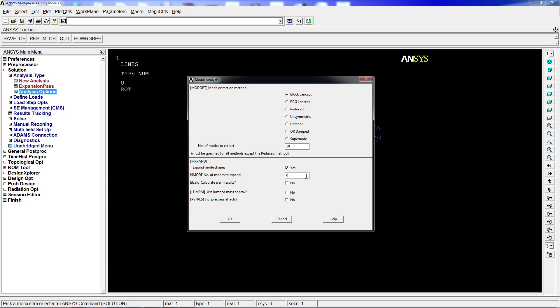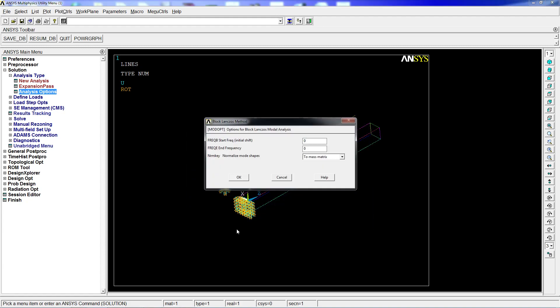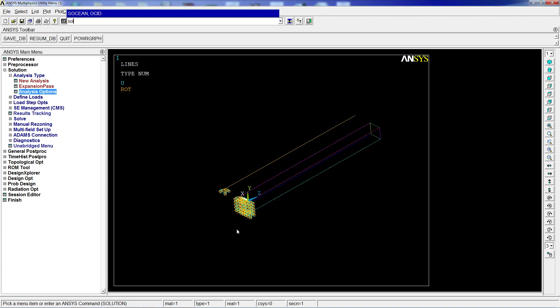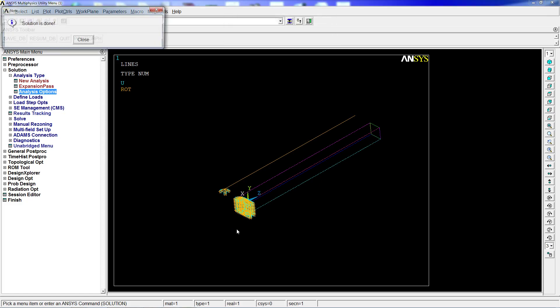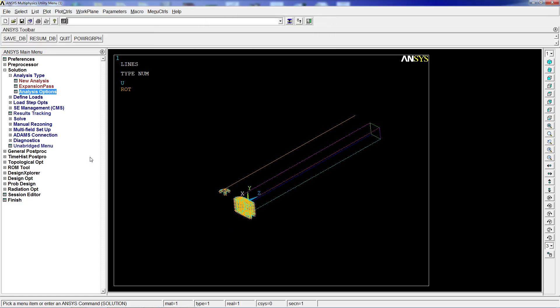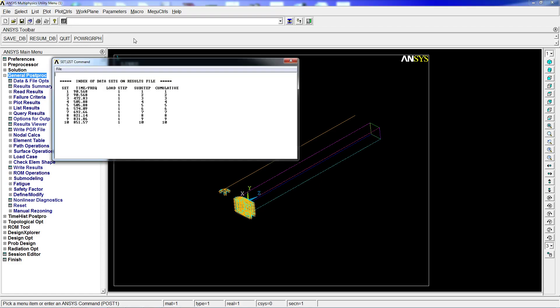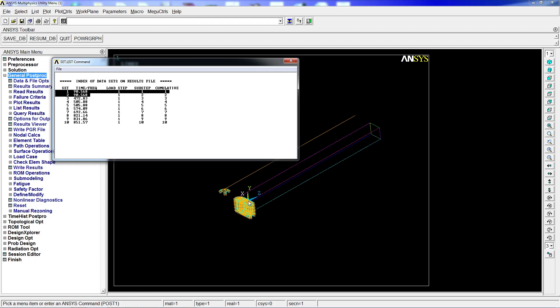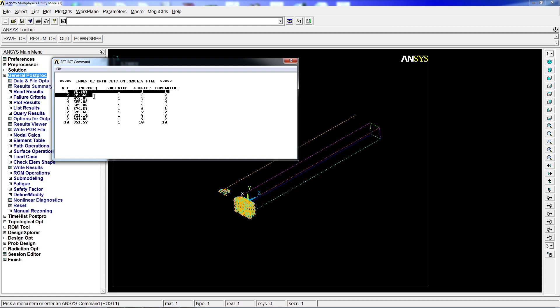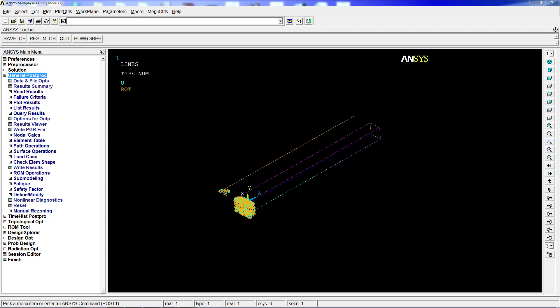We go to Solution, then New Analysis, Modal, and solve. This model takes a little bit to run. Then we go to General Post-Processing and set List to see the frequencies. For these square sections, bending modes along the x-axis and y-axis have the same characteristics, so we have two extremely similar modes with different behaviors.